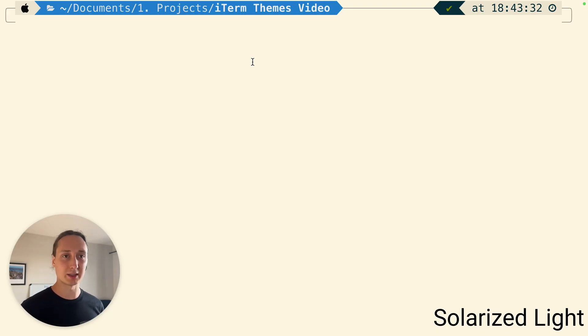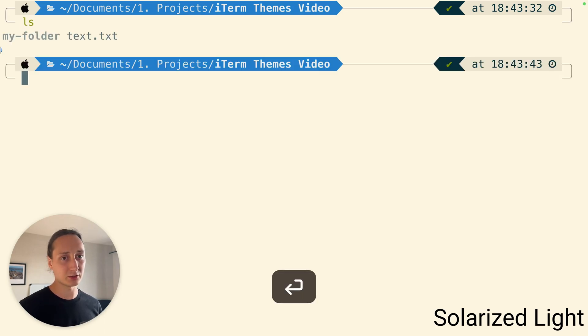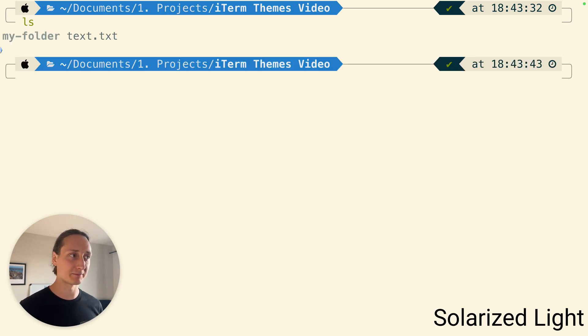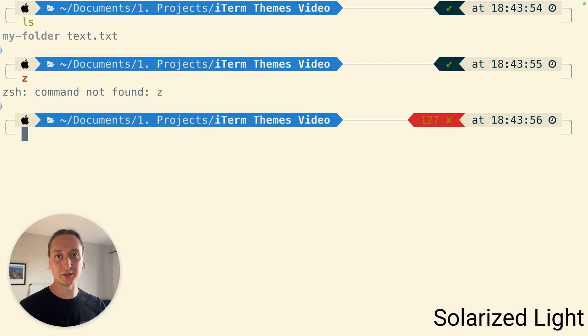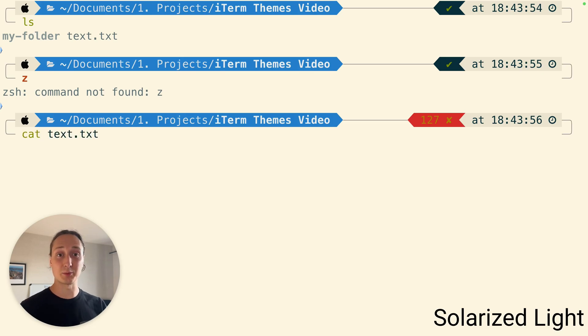This is the solarized light one, looks all right. The same one, very similar to the dark one except it's light as it should be. The error is still hard to see but now at least when we cat the text we see it.